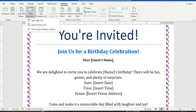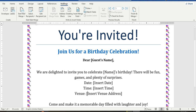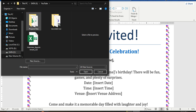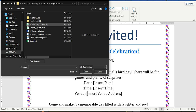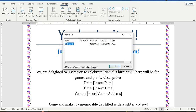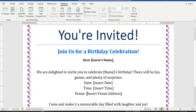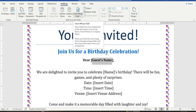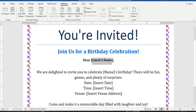Click on Mailings, then select recipients. I will use existing data, so my data is stored here. This is our data sheet. Now let's start placing the fields where we want to show them.